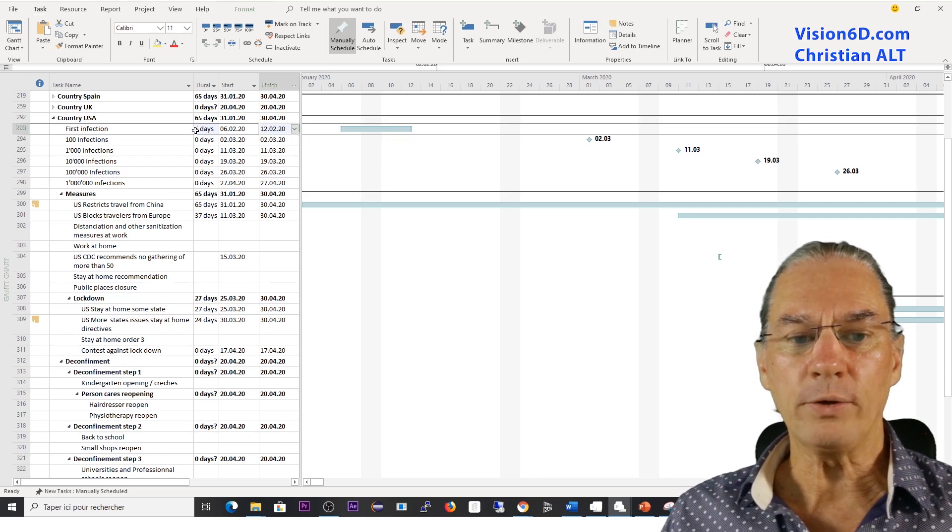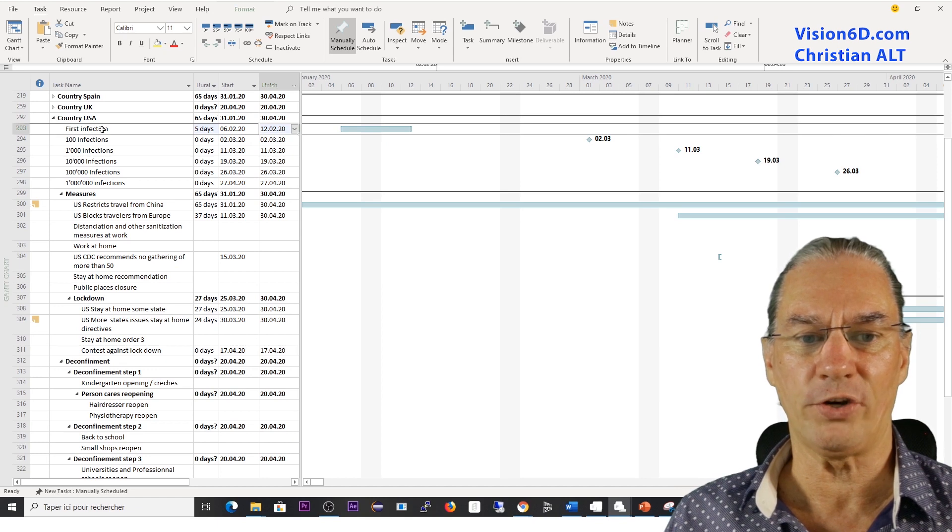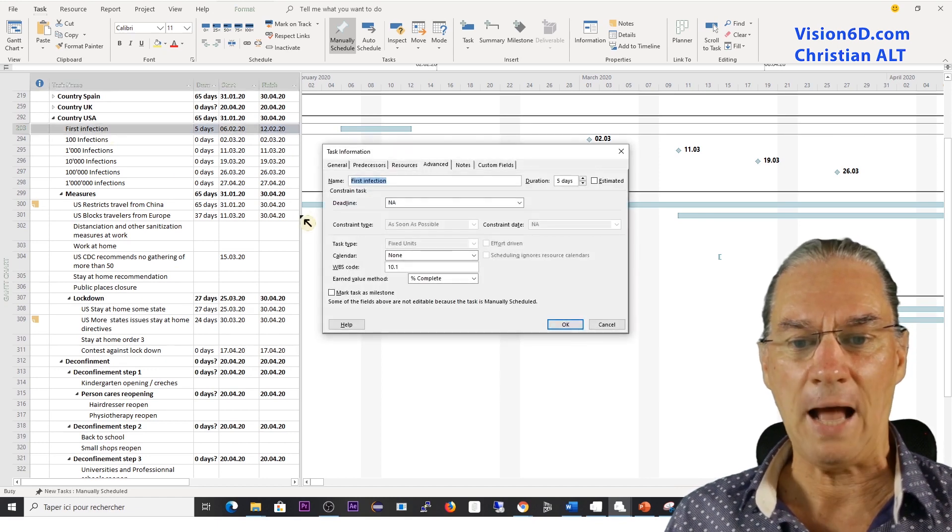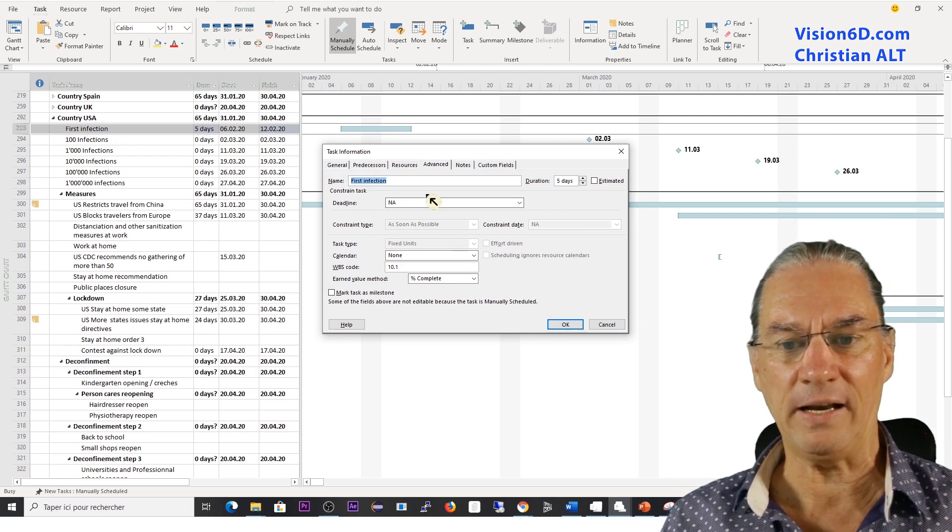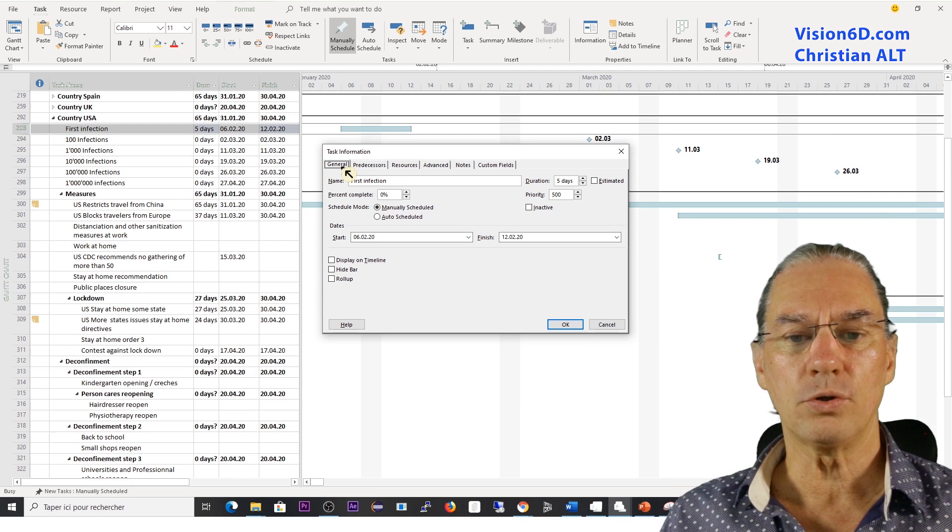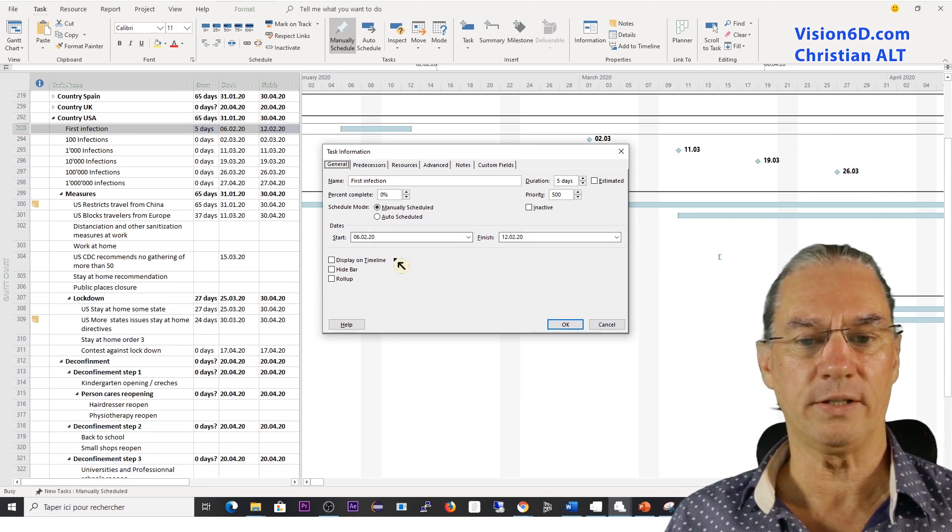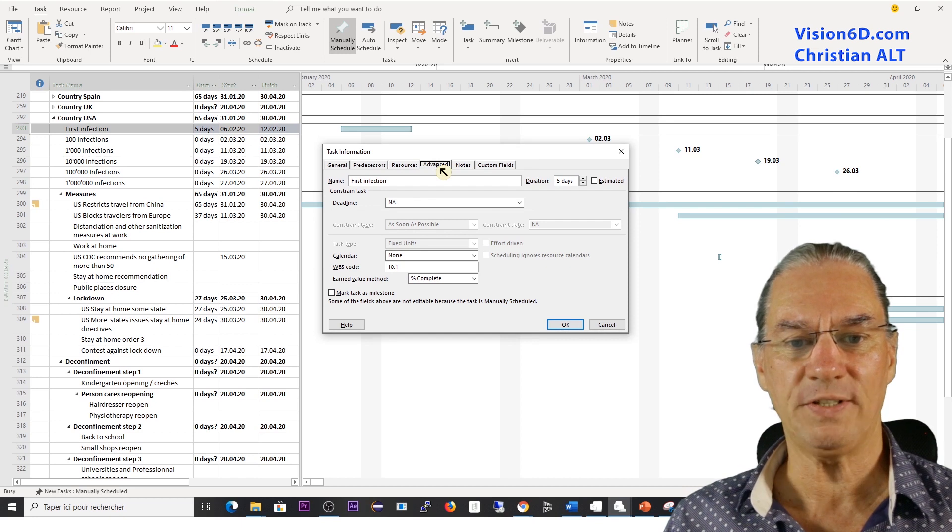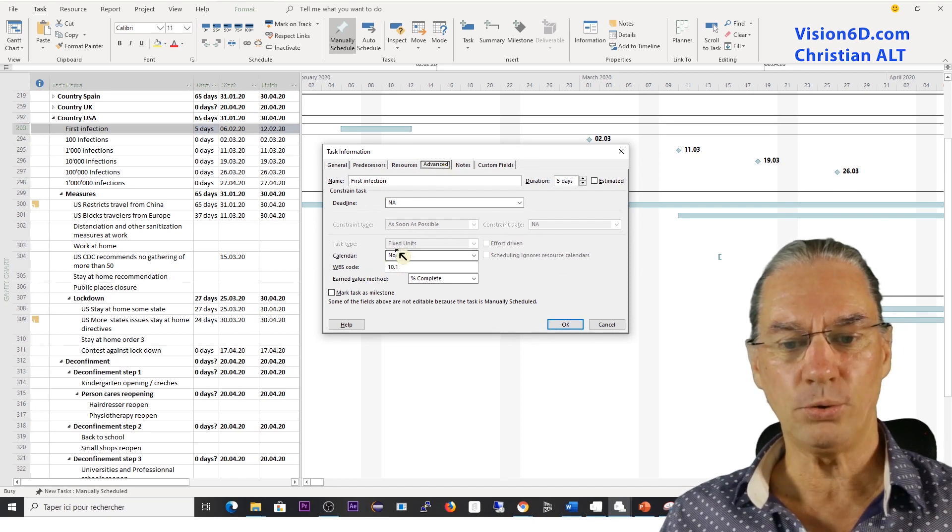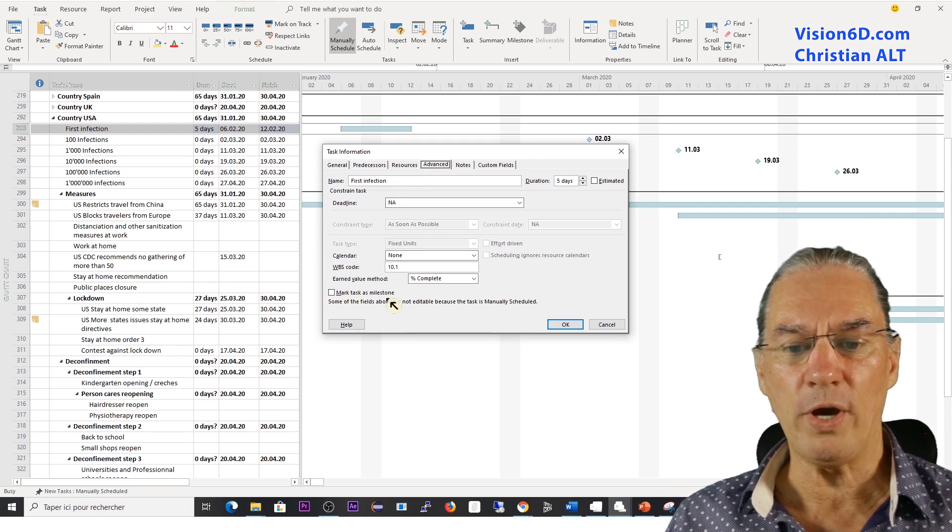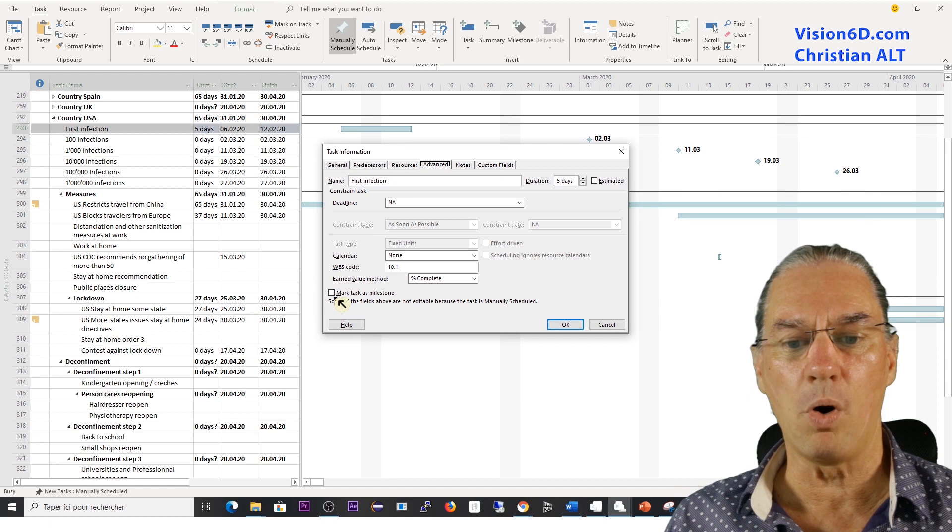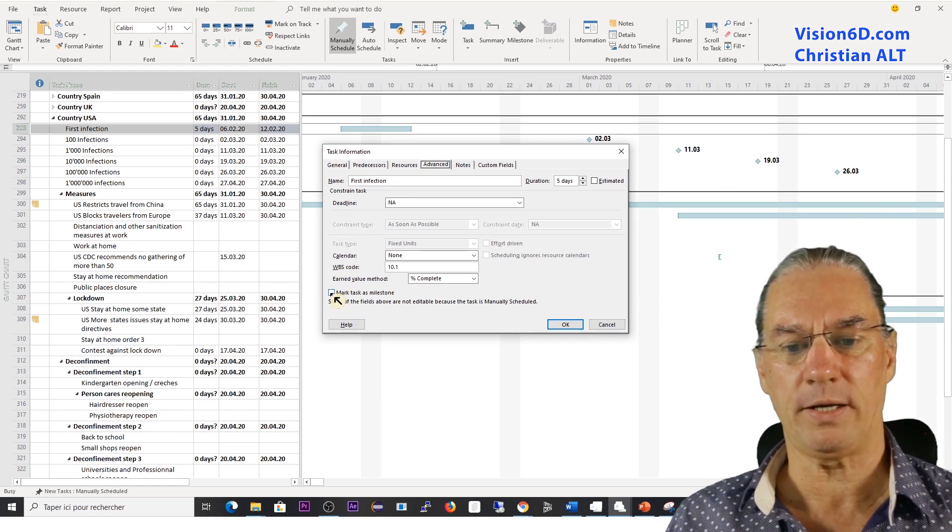What I want to show you is that by double-clicking on the task itself, so the first infection, I'm opening the information about that task. And I will now go to advanced. You see here down, you have a checkbox where you can mark that task as a milestone.